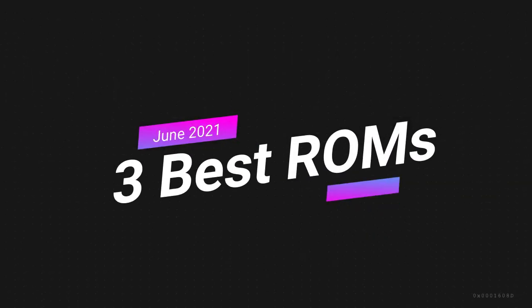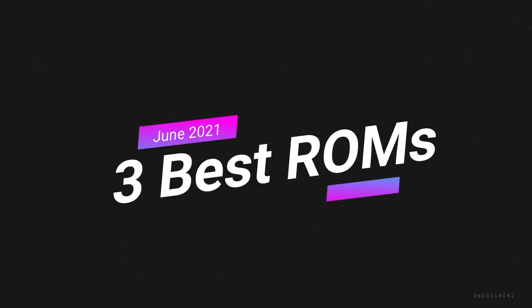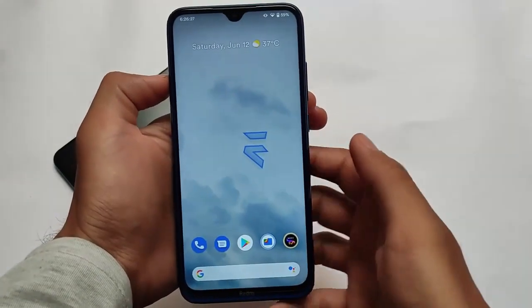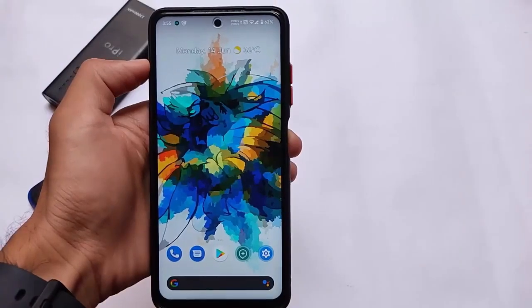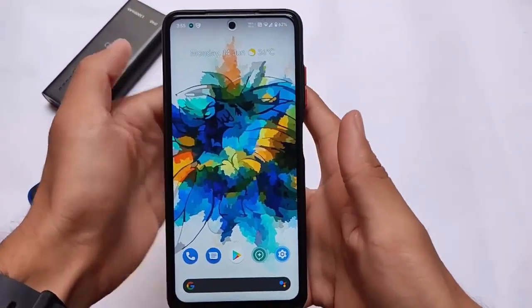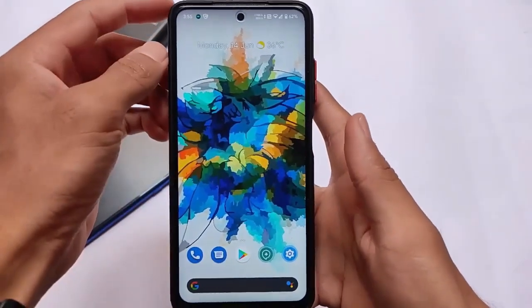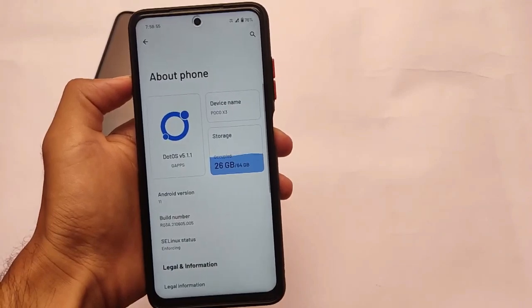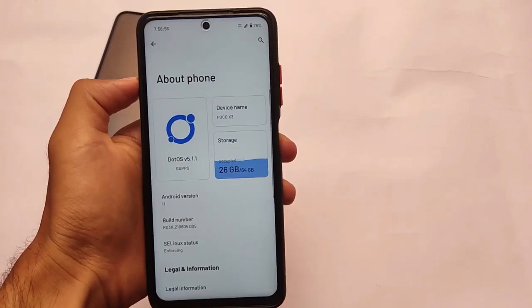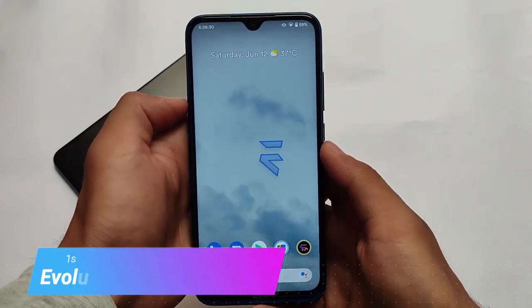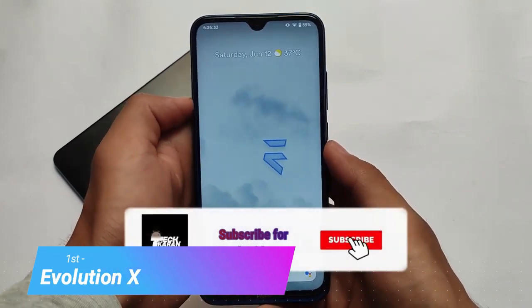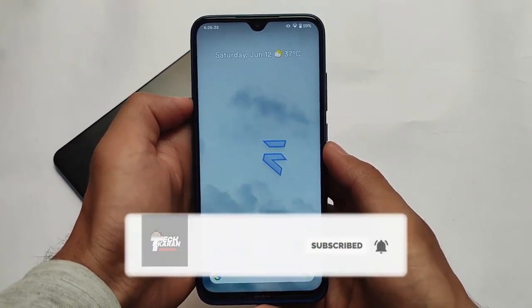So, like all the previous ones, here we have the June 2021 three best ROMs I've reviewed. These include Evolution X OS, Descendant X — a privacy-focused OS — and last but not the least, Dot OS. These are three cool and interesting custom ROMs which you should definitely give a try on your device.